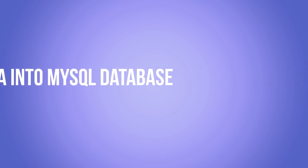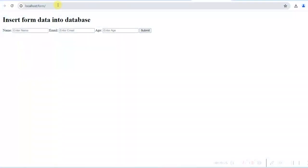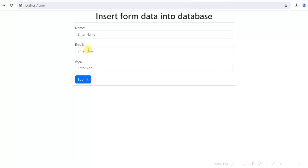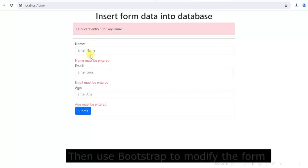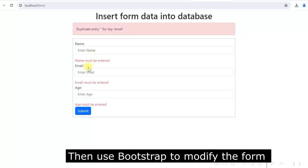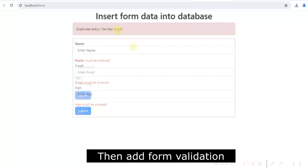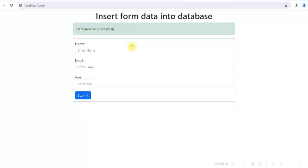Hi guys. Today I will show how you can create a simple HTML form and insert data into the database by submitting the form. I will start with a plain HTML form and then add PHP code to it so that we can insert form data into a MySQL database after the form is submitted. Once that is done, I will show how to use Bootstrap to change the design of the form to give it a nice look. Then we will add form validation and display messages in a more user-friendly way. So let's start.